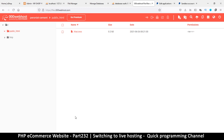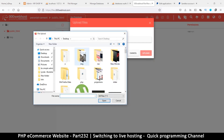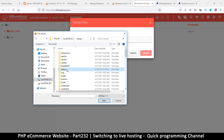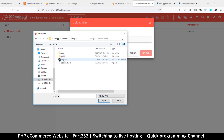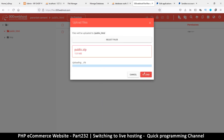I'm inside public_html, so I'll click 'Upload Files,' select files, and navigate to my XAMPP htdocs eshop folder. I'll select the public zip and click Upload. While it uploads, we can end here for now and I'll see you in the next video.